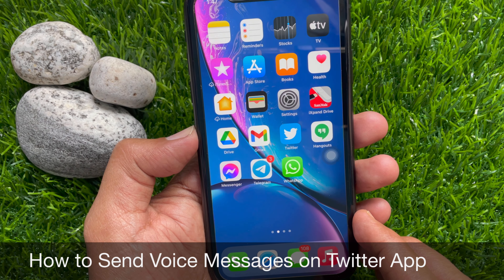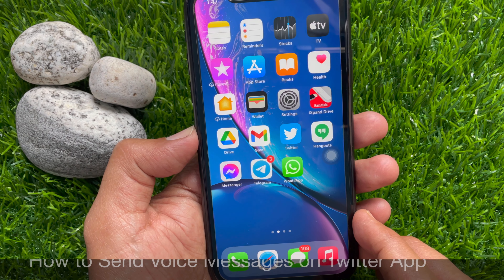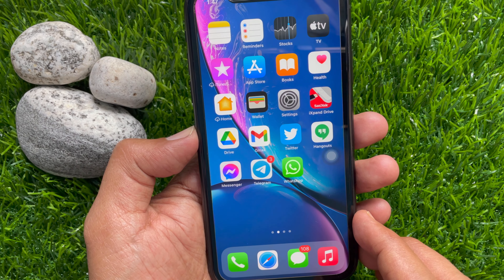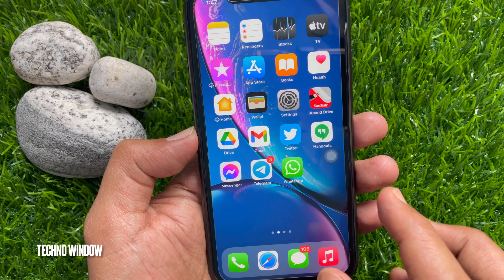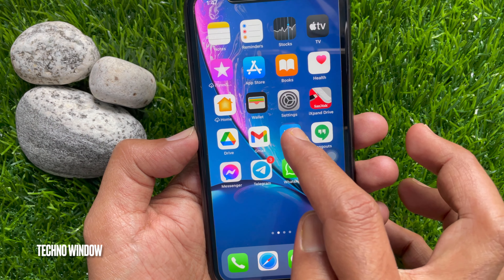Hi viewer, today I would like to show you all how to send voice messages or voice DMs on Twitter. Let's have a look.